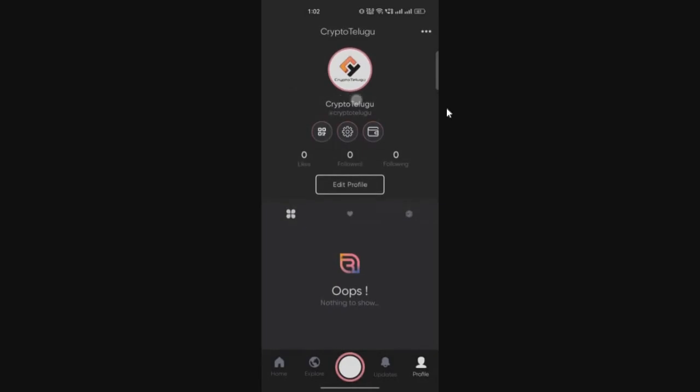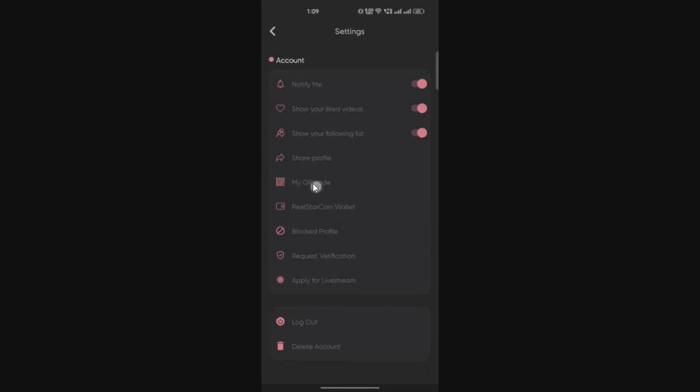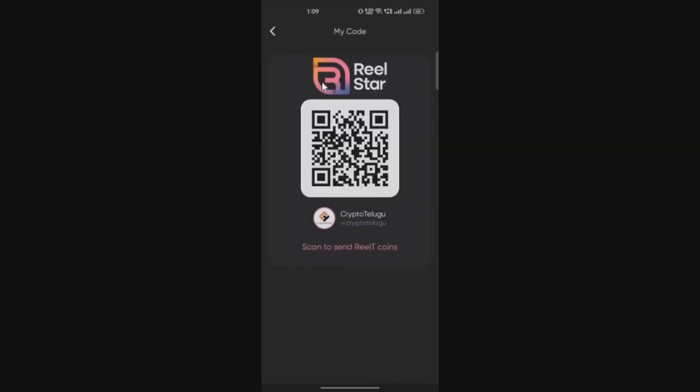Under Real Star, there's an option for settings. You can click on the settings icon and change your name, profile picture, and click on update. I successfully created my profile. If you want to follow my profile, I'll show my QR code on the screen. You can scan this QR code from your Real Star app and follow me, or search for the Crypto Telugu handle.